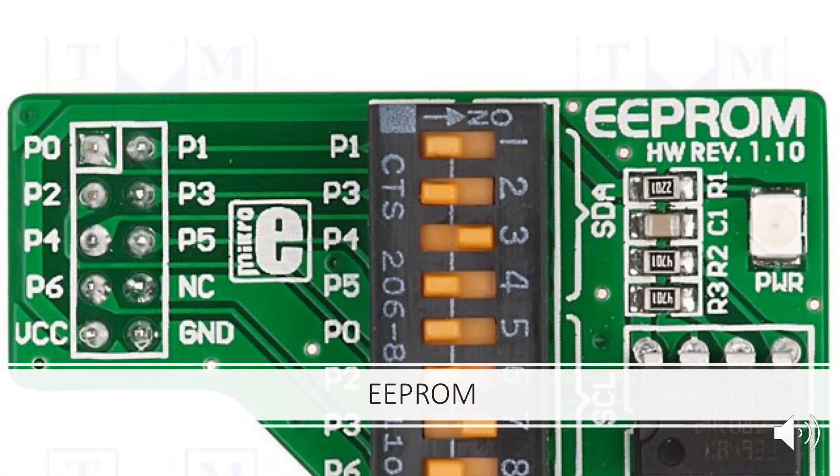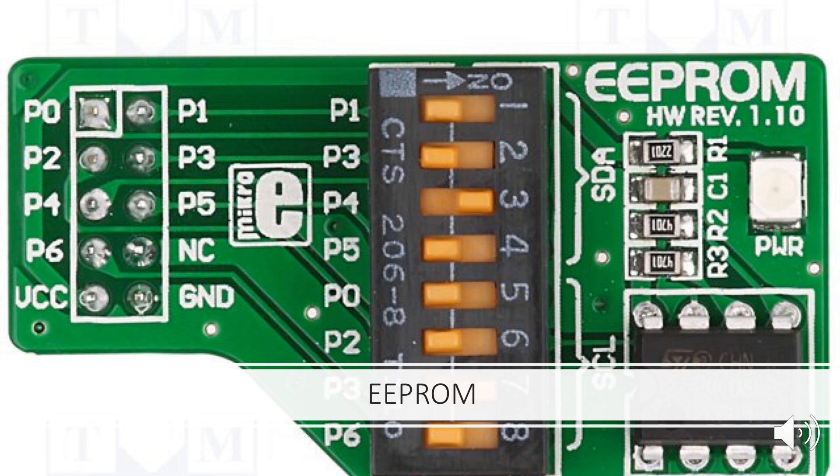Unlike ROM, EEPROM can be changed but it cannot be changed so frequently, so thus it contains static programs. For example, smartphones have EEPROM to store their factory installed programs.